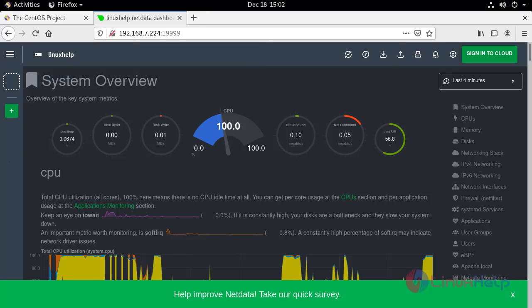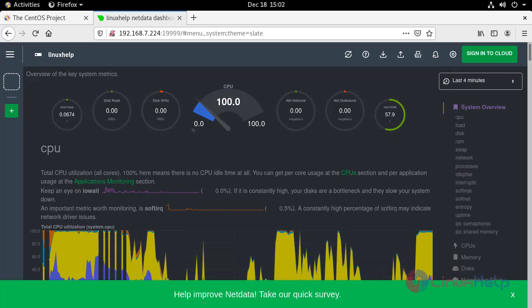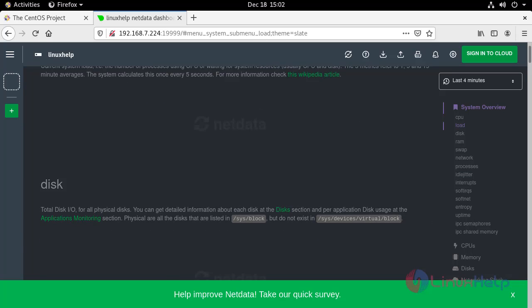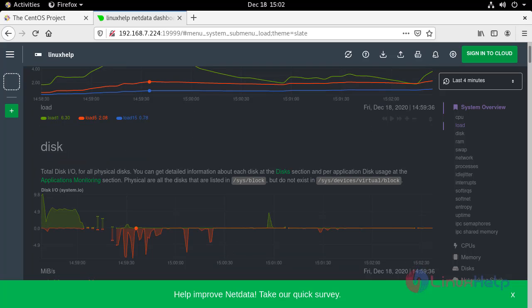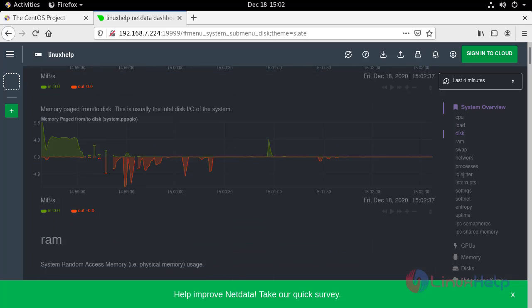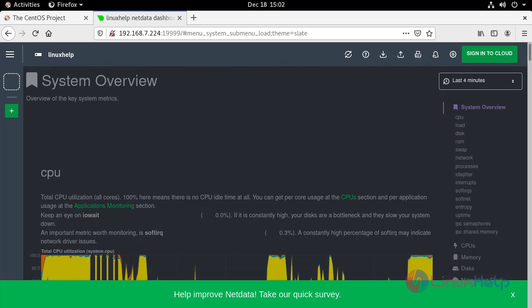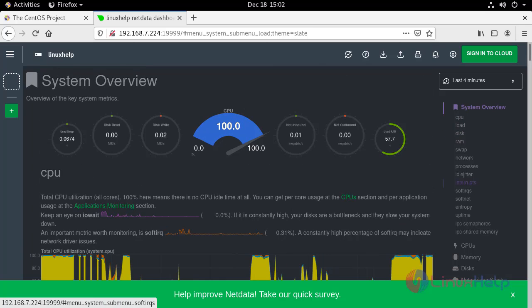This is the system overview given by the NetData dashboard: CPU utilization, disk utilization, the load. You can check the system overview from the right pane.